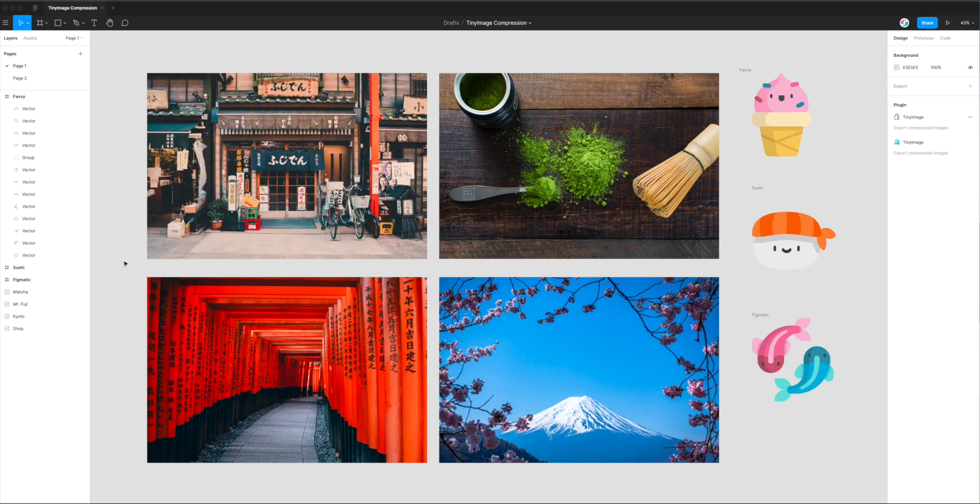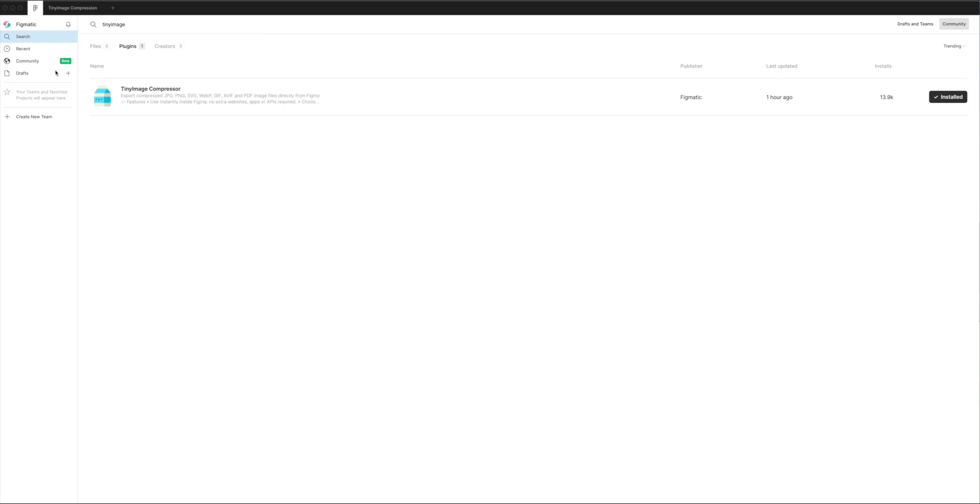So the first thing we need to do, if you haven't already done so, is just go up to the top left corner of your Figma application and click on the little Figma icon. And if you go down to Community and just type in the search word Tiny Image, that's T-I-N-Y-I-M-A-G-E, and you'll see a result called Tiny Image Compressor pop right up.